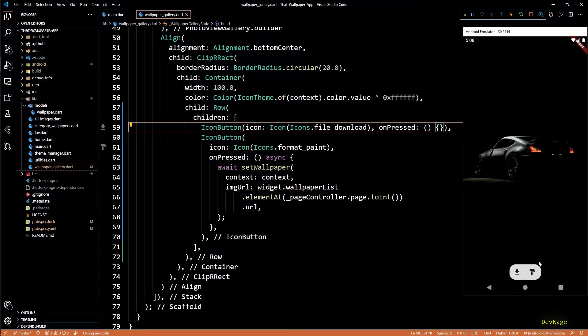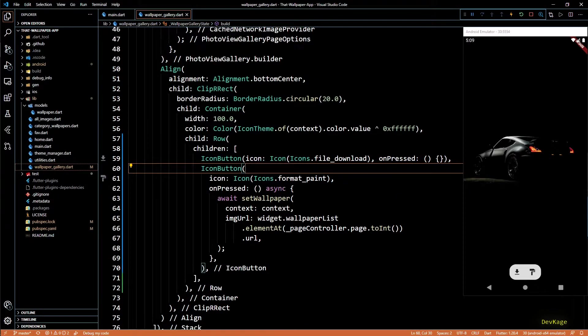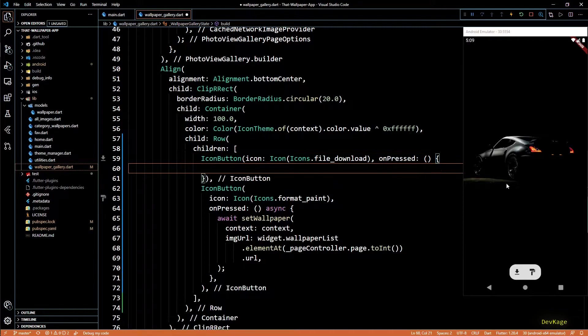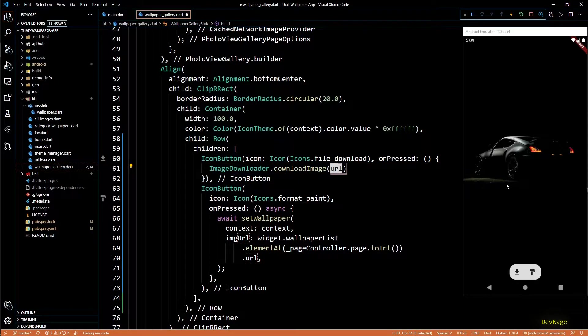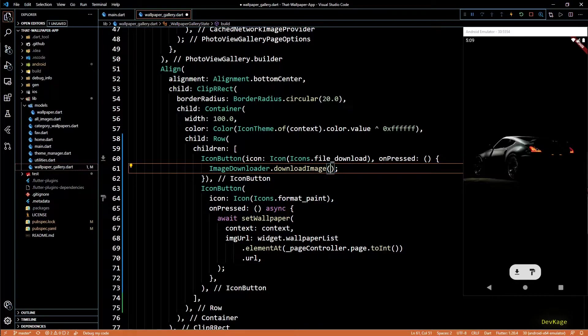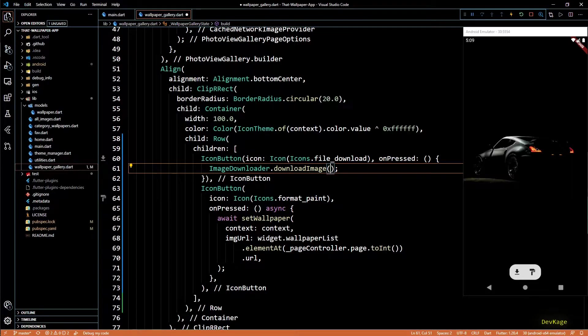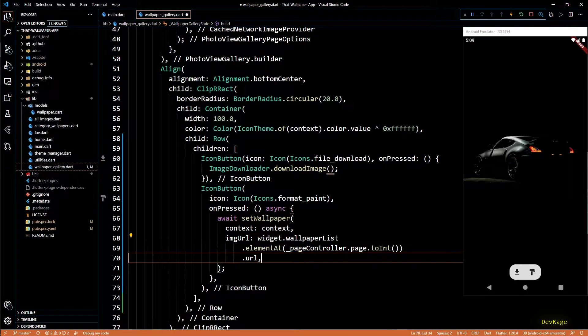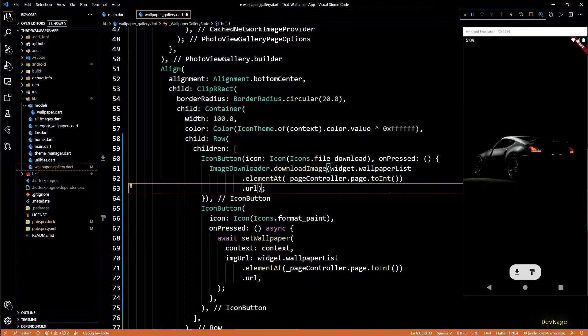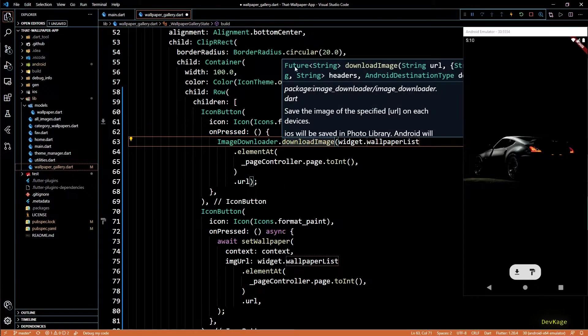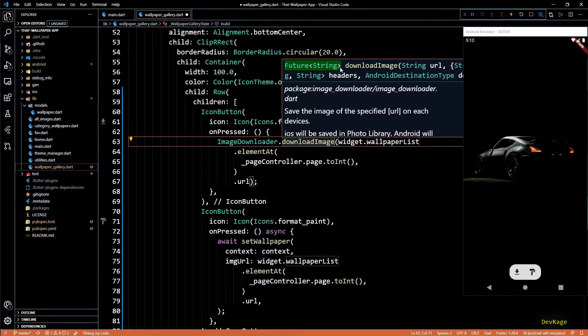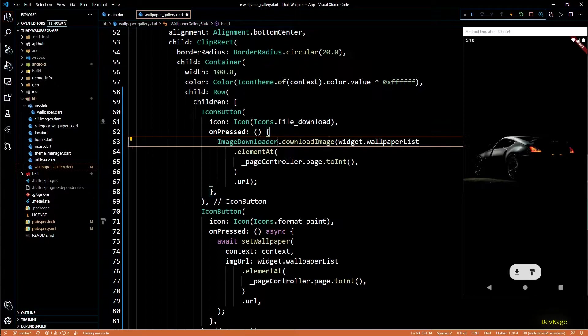So next thing is to download the wallpaper once this button is pressed. So I'll write image downloader dot download image. This comes from the image downloader package and it needs the URL to an image. We already have written the code to get the URL of current wallpaper using page controller, so I'll copy that same line and paste here. If you check the documentation of download image, you'll see that it returns a future of string and this string is just a unique identifier which we can use to get some more information of the downloaded image. I'll store this ID in a variable called image ID. Let's also add the await keyword so that we wait till the download completes, and for await this on pressed will have to be marked as async.